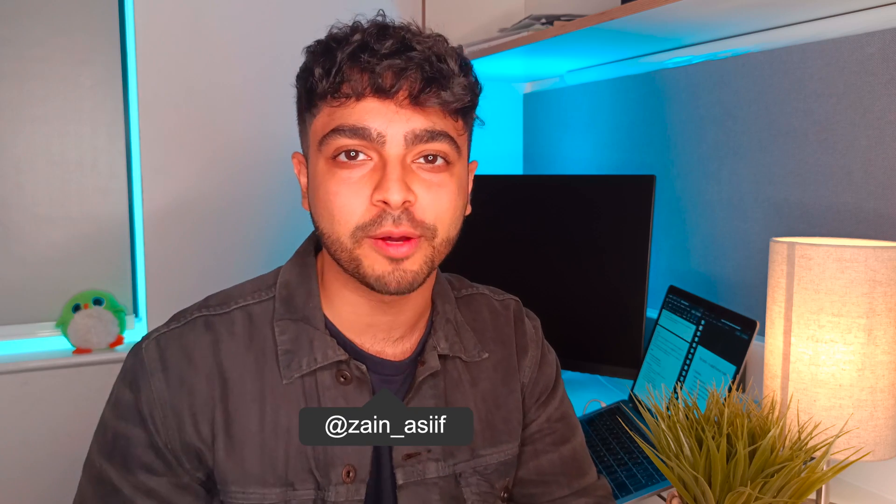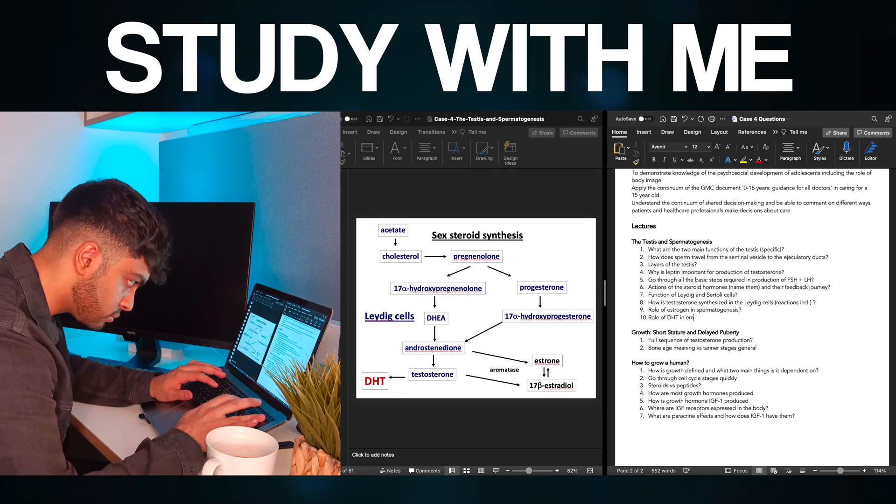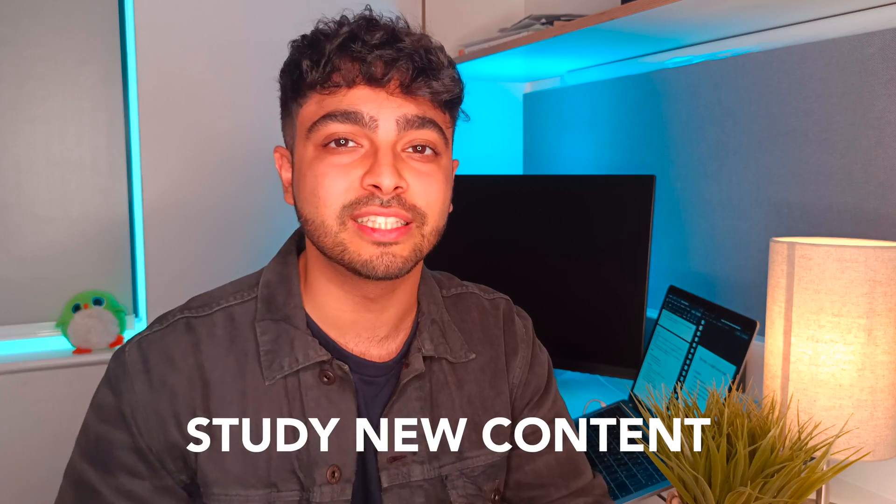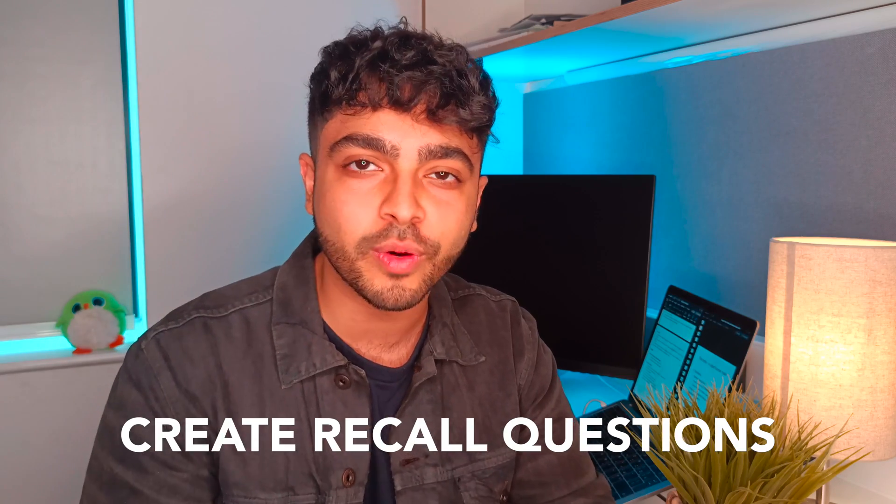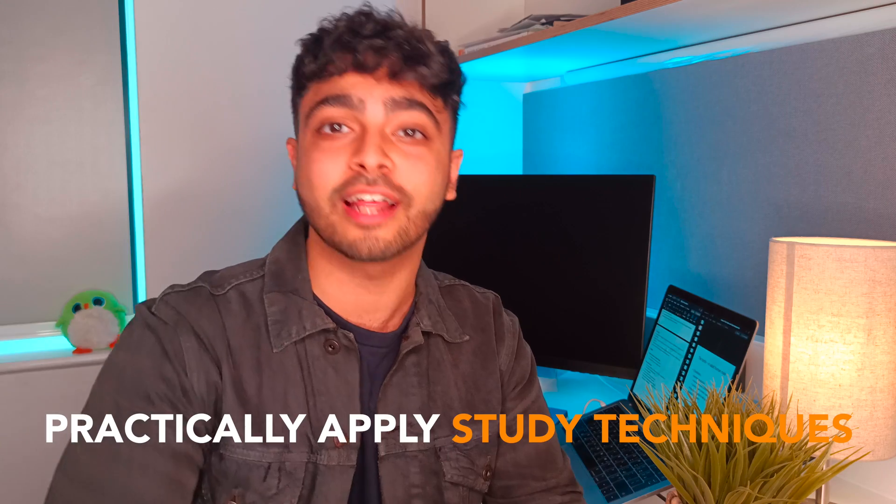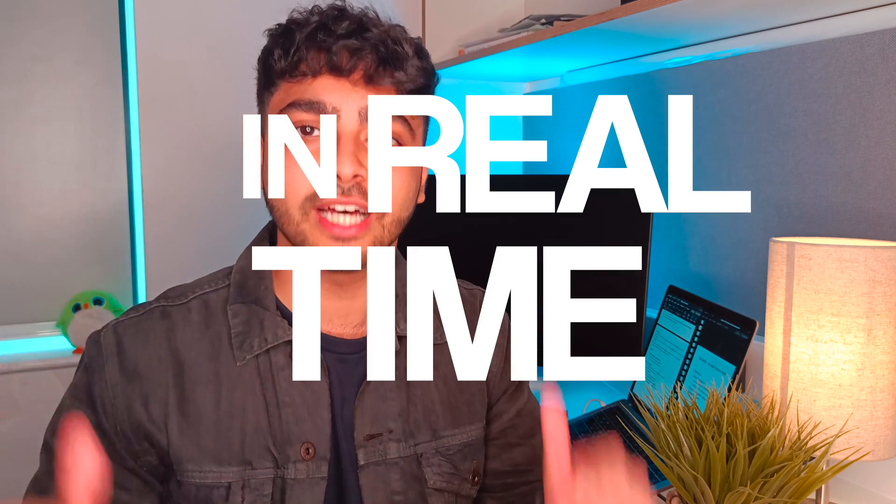In today's video, instead of talking about how to study effectively, I'm going to show you how I as a medical student study new content, create recall questions, and how I practically apply all the study techniques that I talk about on this channel in real time.